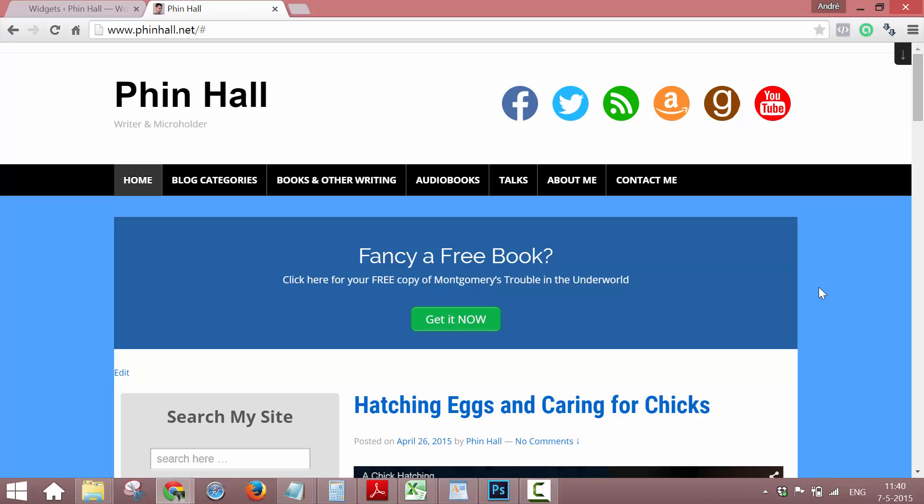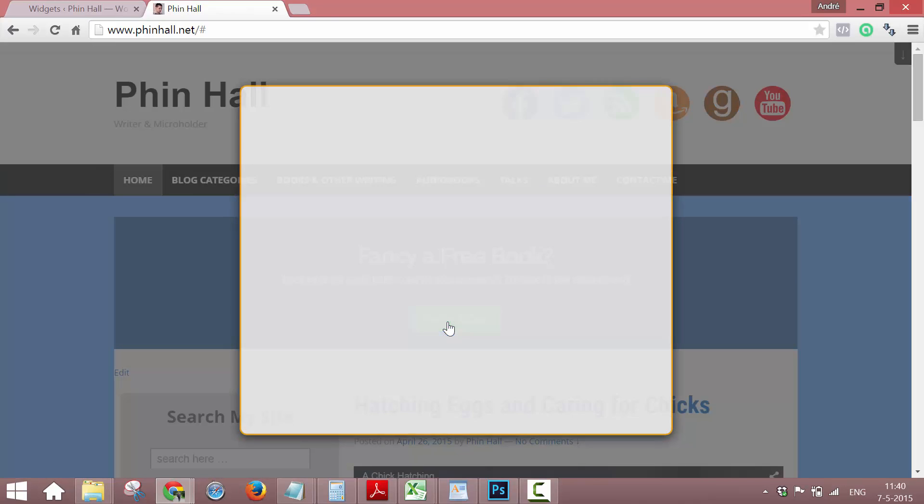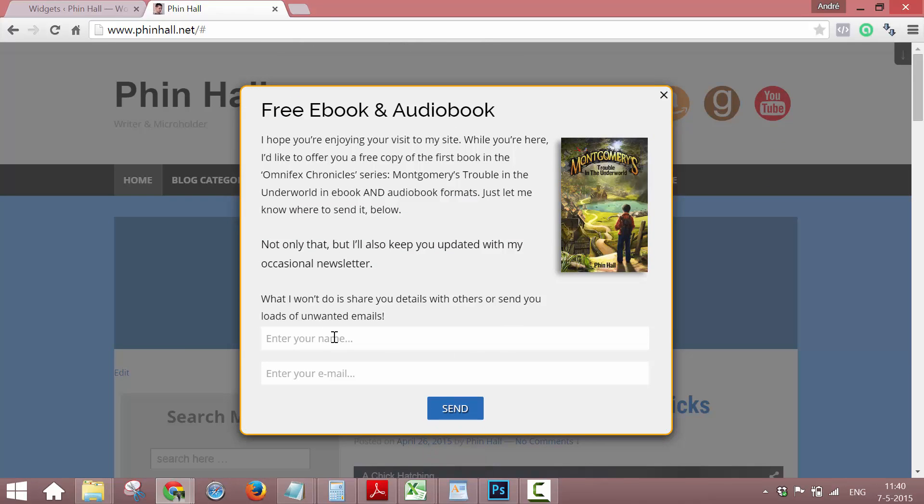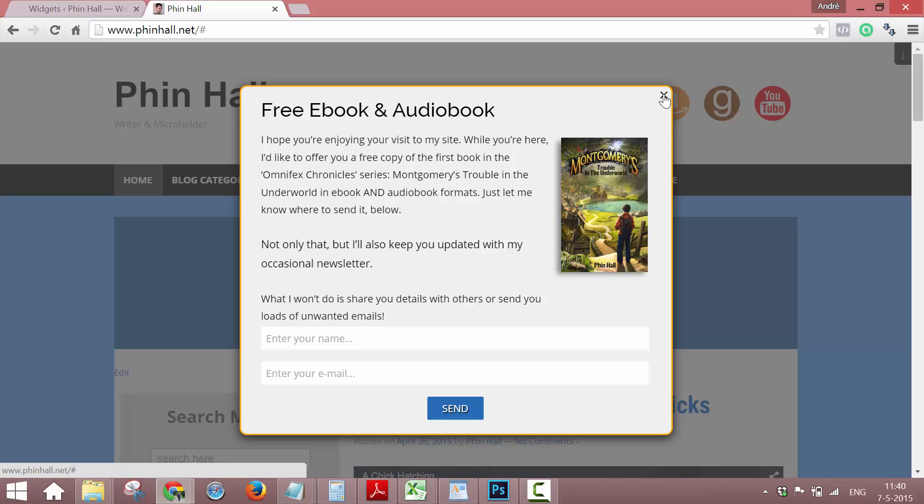A writer, he's working on his website and he wanted a button like this on his front page. When you click it, he wants people to get a pop-up so they can enter their email and sign up for the free ebook and audiobook.